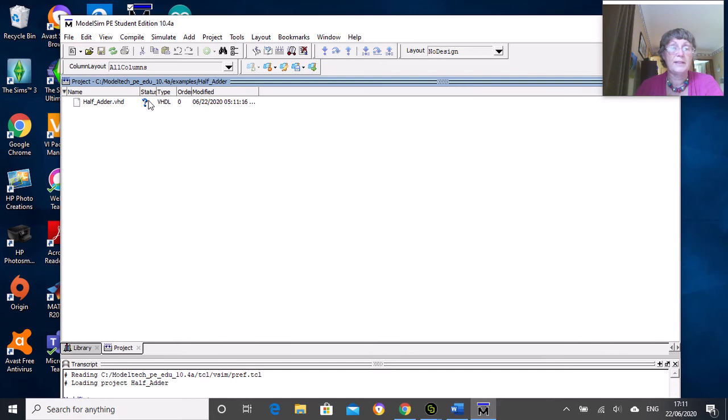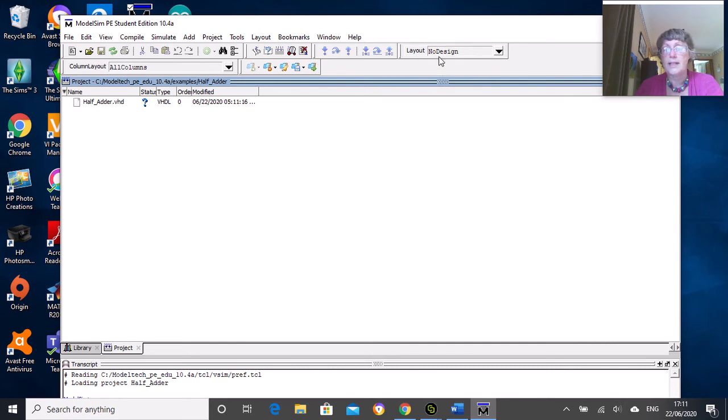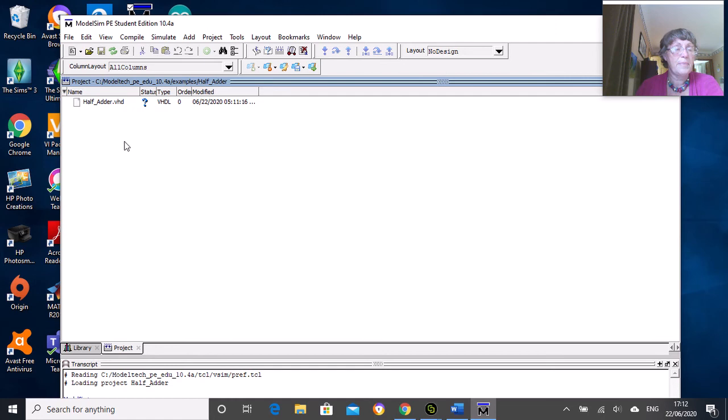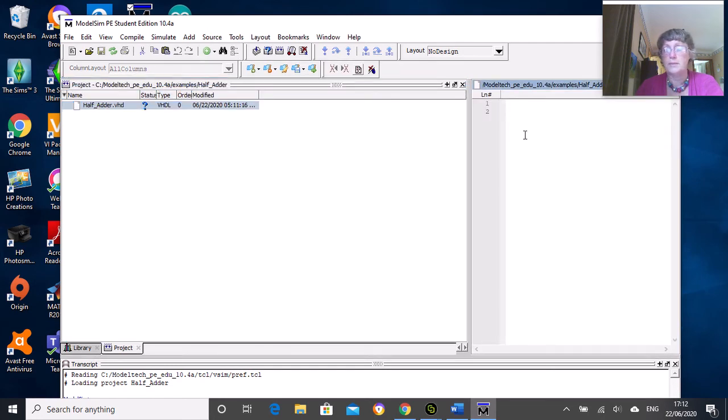The code hasn't been compiled - in fact it hasn't been written. So to write the file, we'll double-click on that. One thing to check is that our layout is set to no design, because you do have the option to set it to simulate as well, which we'll do later.